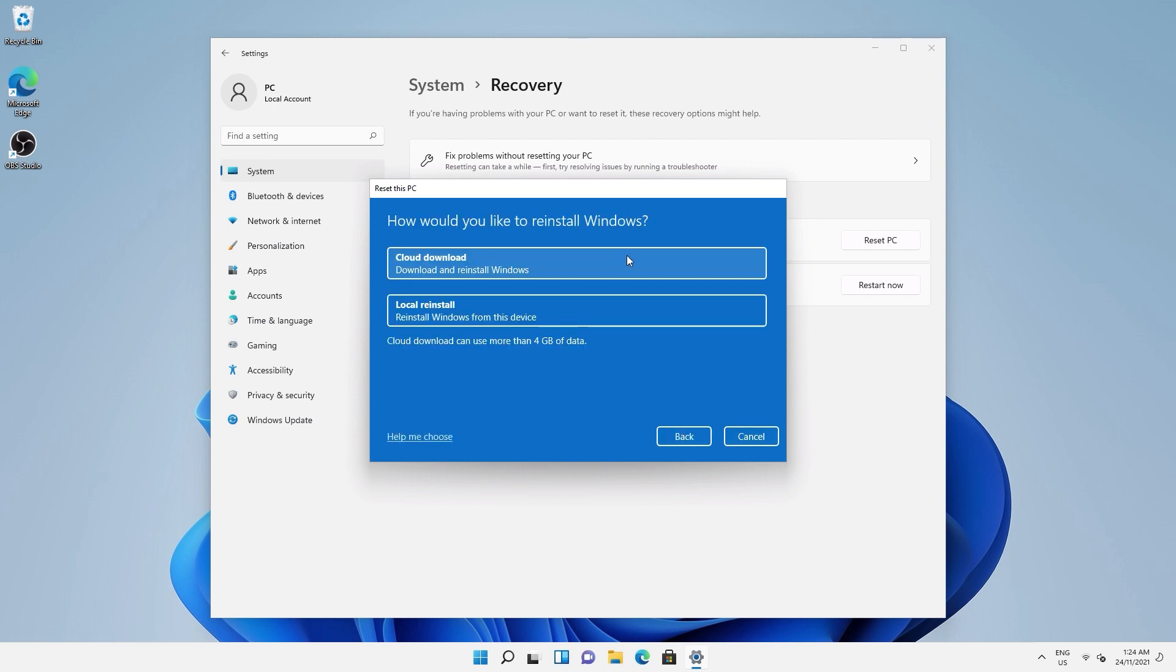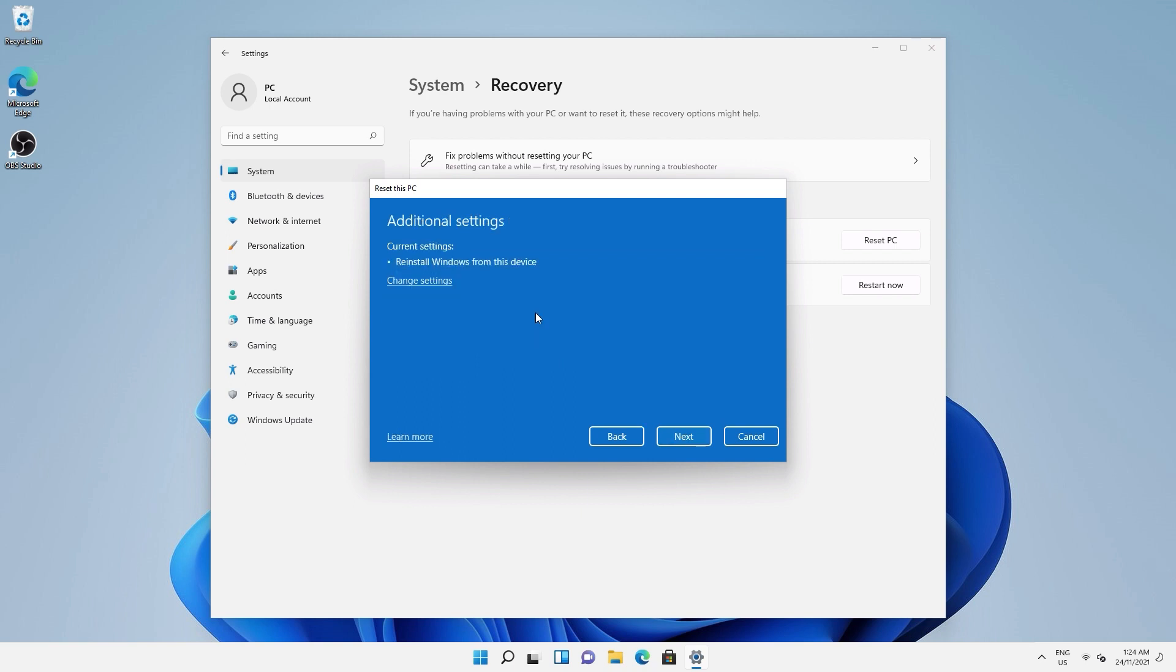Next, there's the option of resetting either from the cloud or from your computer locally. The cloud option will download the latest build of Windows using your internet connection. The benefit of this option is that you'll have the latest version of Windows installed with all the updates. Local takes your current version and resets it. This requires no download. For this example, I'm going to choose local.